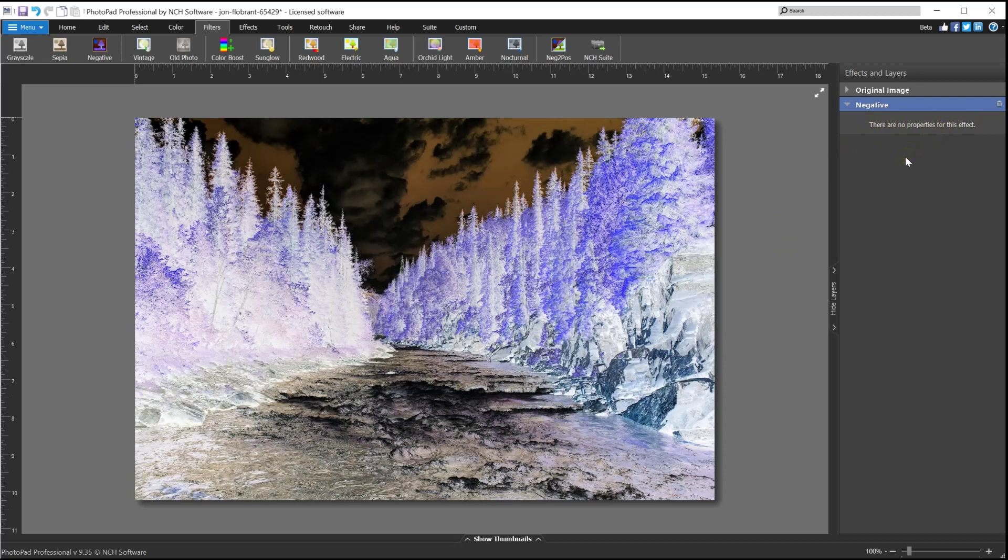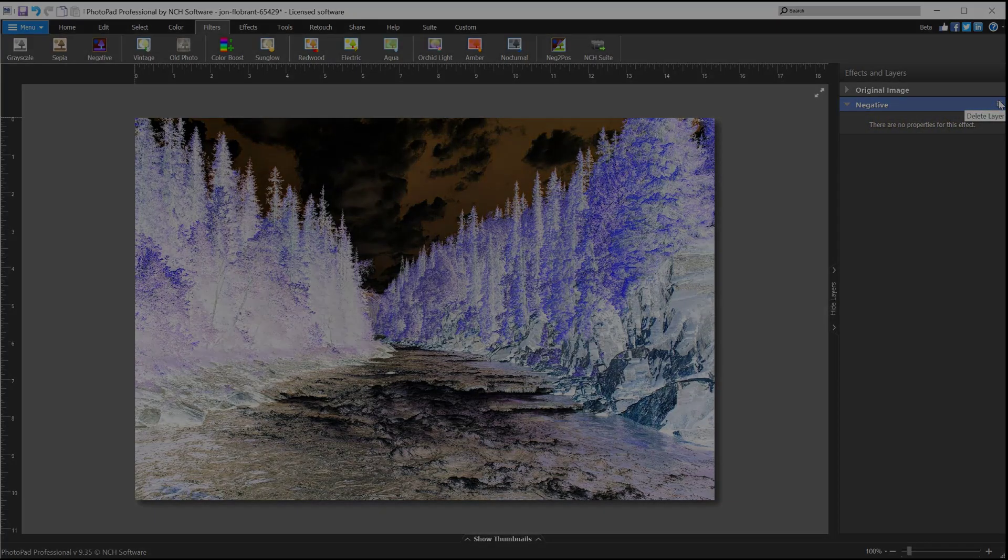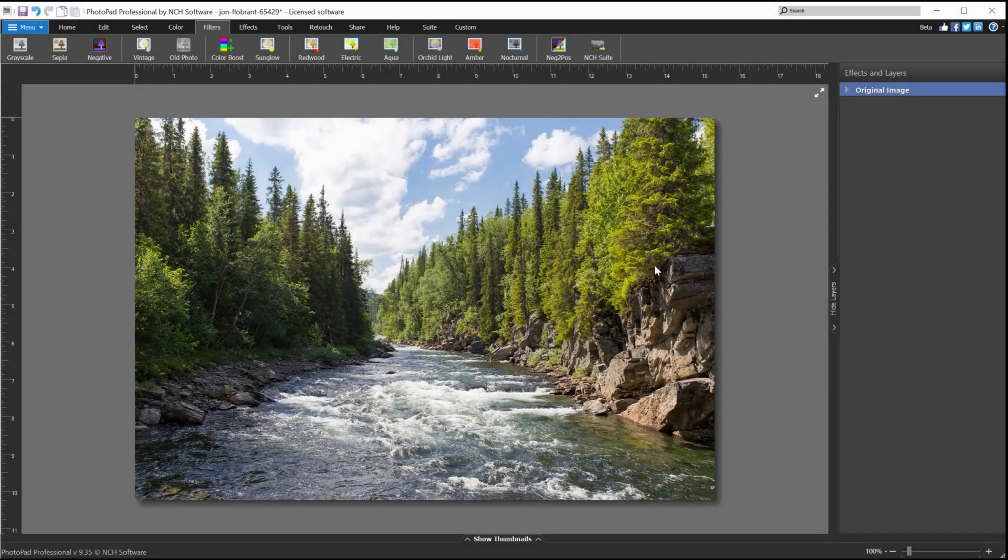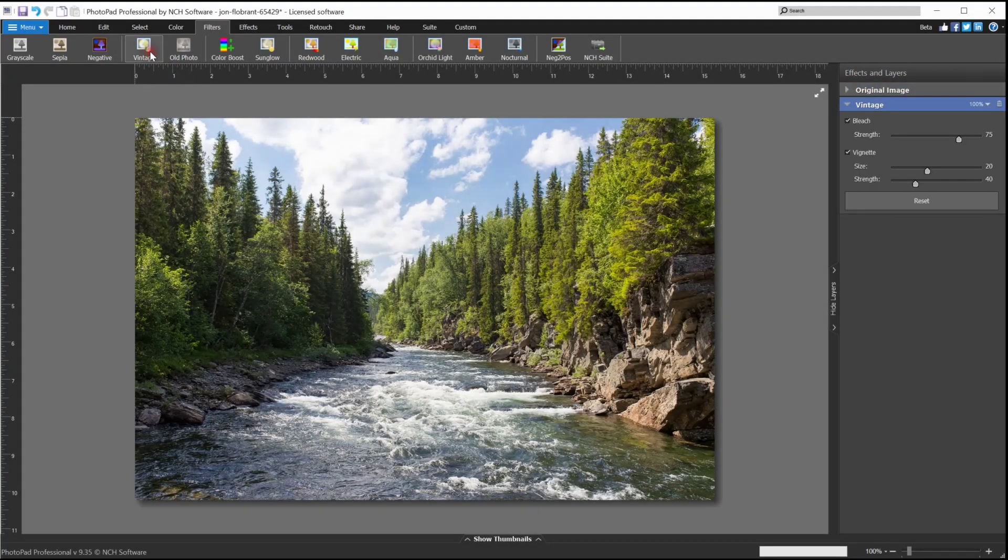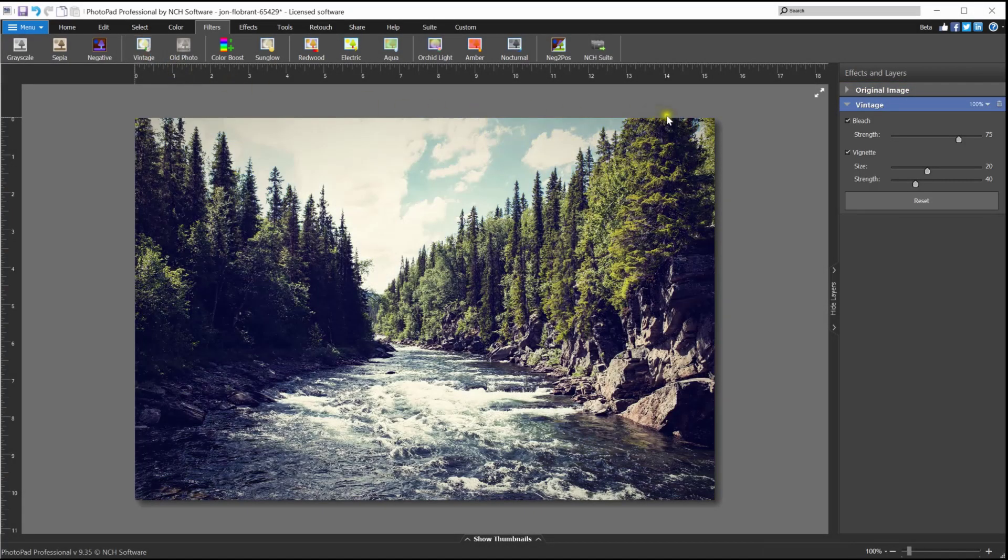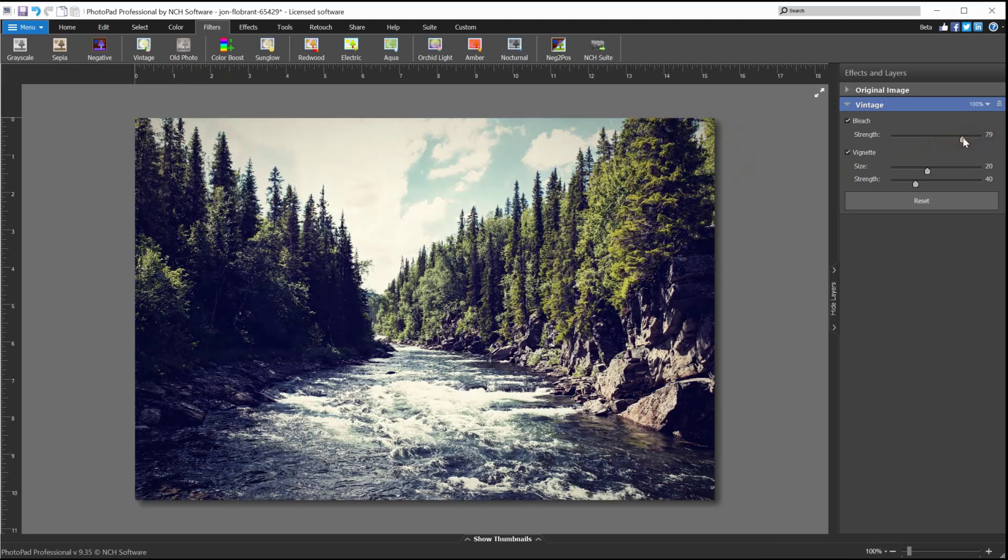The vintage effect mimics the look of a photo taken with an older camera. The bleach option washes out lighter colors and gives the photo more contrast. The vignette adds a darker color to the edges and corners of the image.